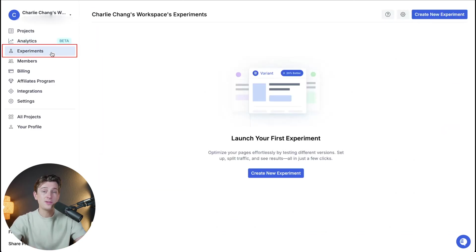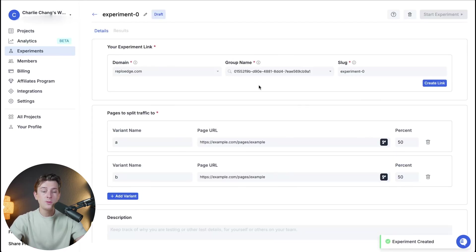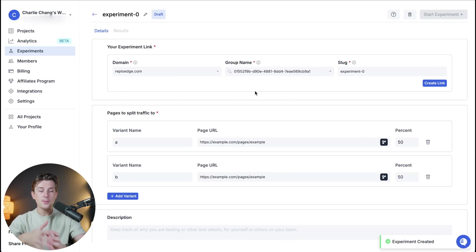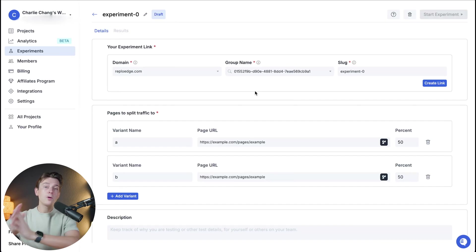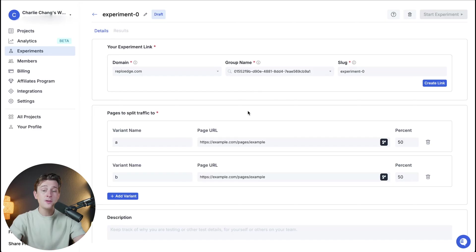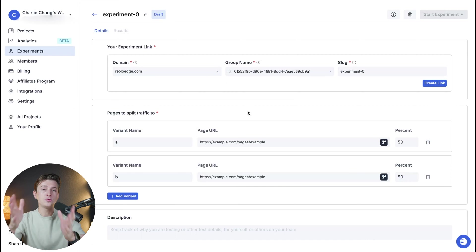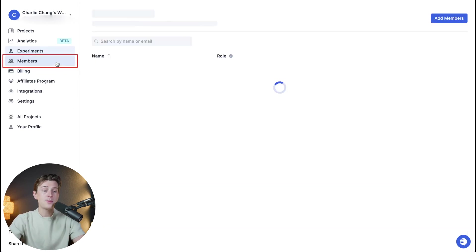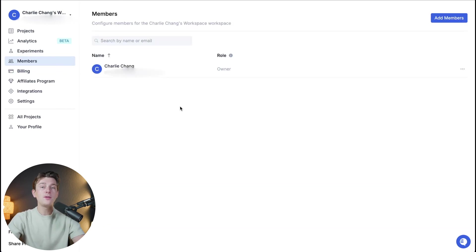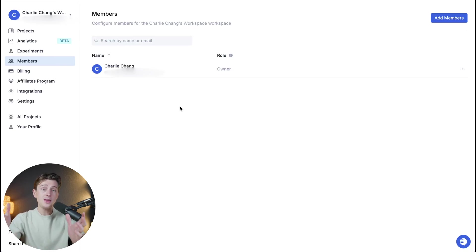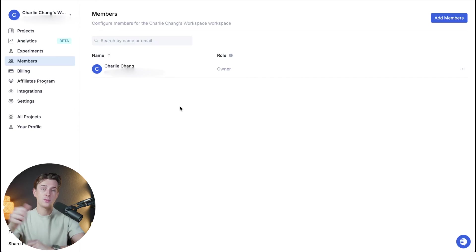Up next we have the experiments tab. In the experiments tab you can do just about anything here. You can create a new experiment which basically is just creating a different type of link or a different type of page that you can split traffic to to see what works better and what converts better. These experiments can be very helpful if you're brand new to the Shopify game and you're trying to figure out what type of page works and what doesn't. Up next we have our members tab. In the members tab it's going to show people that are members of your workspace. That way if you're working with a team you can see all of your team members, what they have access to, and potentially what they're working on.